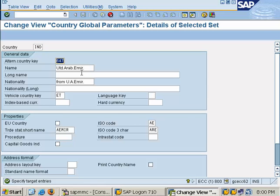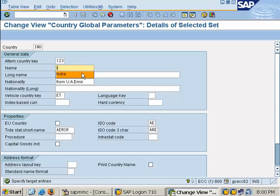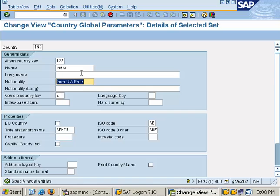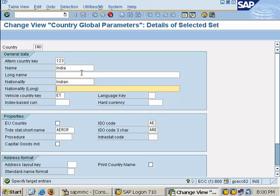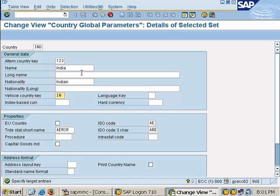Alternate country key you can give your wish 1, 2, 3, I have given. INDIA. Nationality INDIAN. Vehicle country key this is something like in INDIA, there are different states. Different states will be having different country code for vehicle just like that.